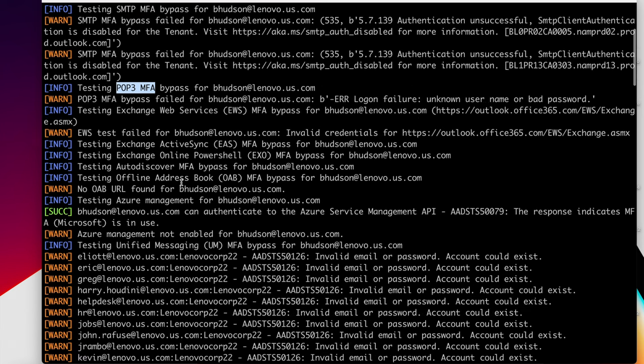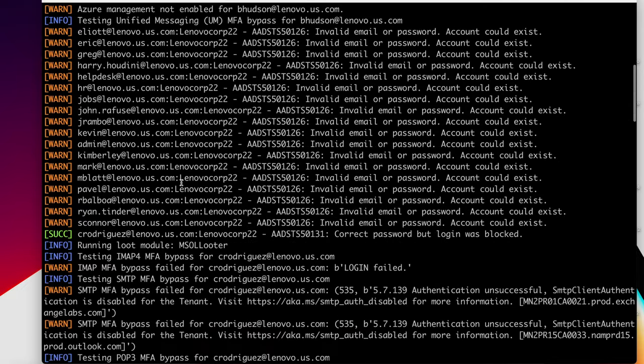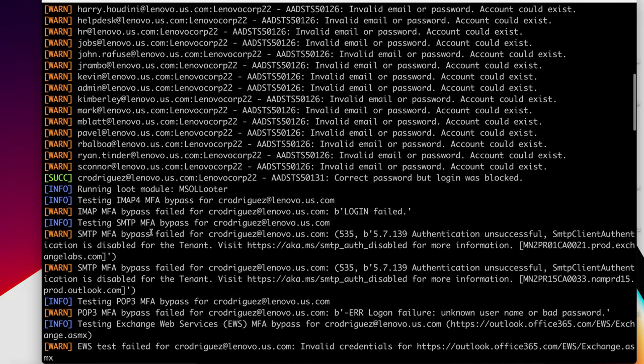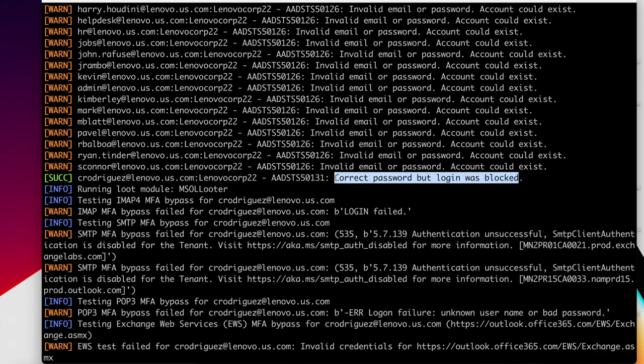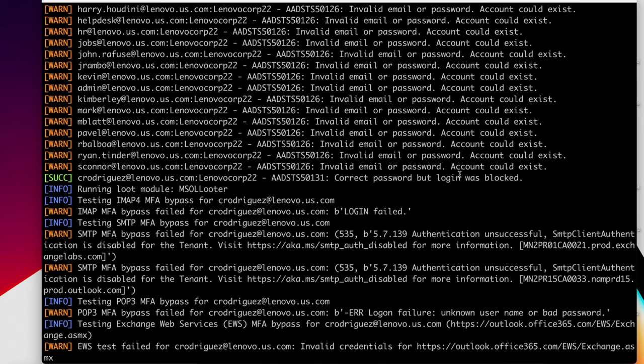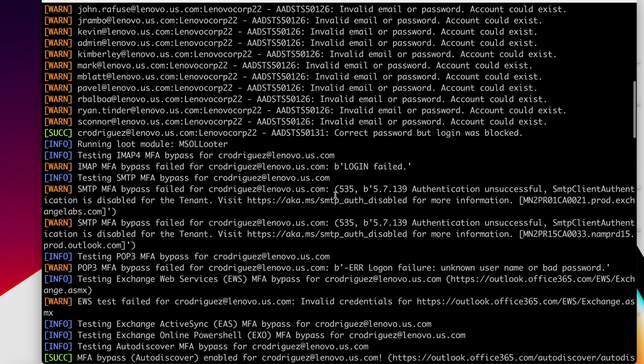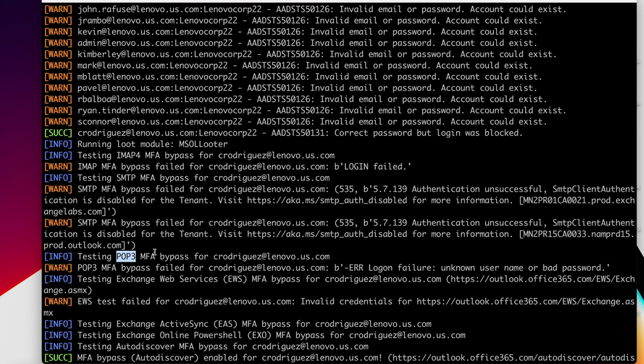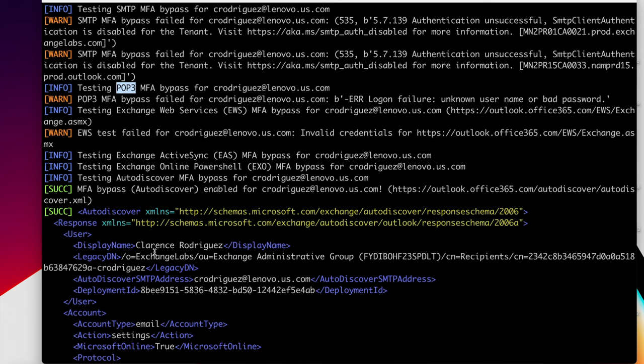Let's scroll down. Let's see if we guessed any other users. Here we go. Crodriguez@lenovo.us.com successfully guessed. Correct password. It doesn't say that MFA is enabled, but it does say the login is blocked. Unfortunately, this tool gives a false positive that the login is blocked when it's not. So we'll return to this. But as we could see, again, it's looking for an IMAP bypass. It's looking for an SMTP bypass. It's looking for POP3. If we scroll down here, it found a bypass for auto-discover.